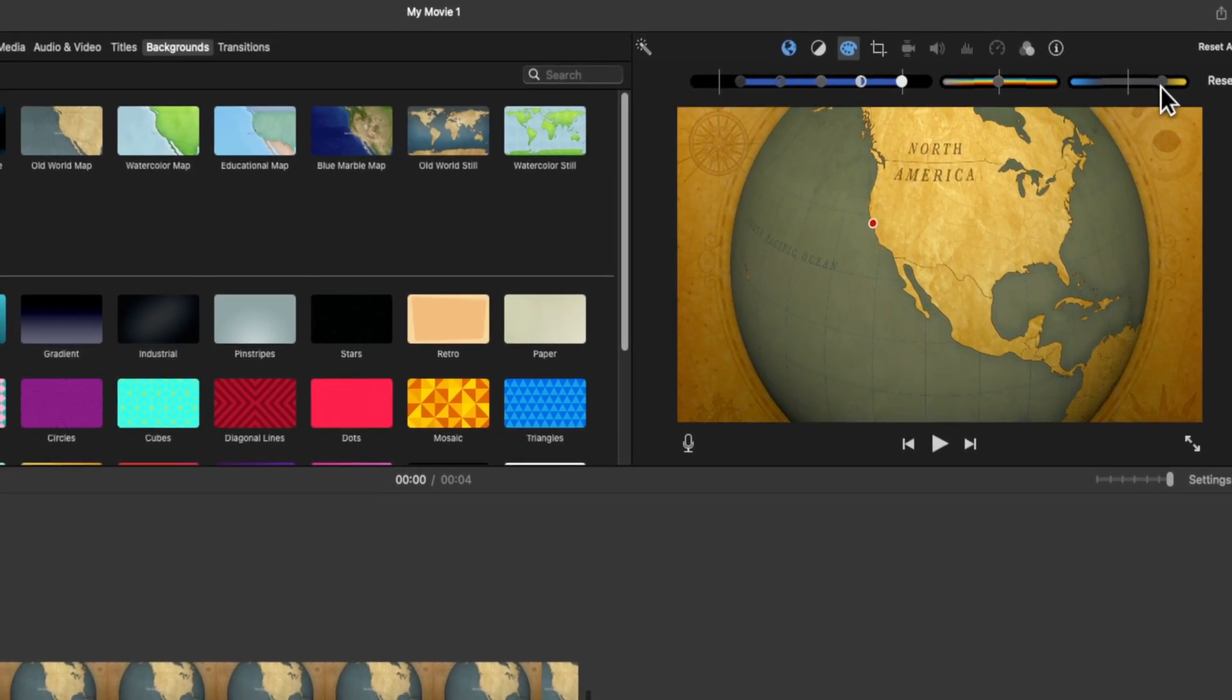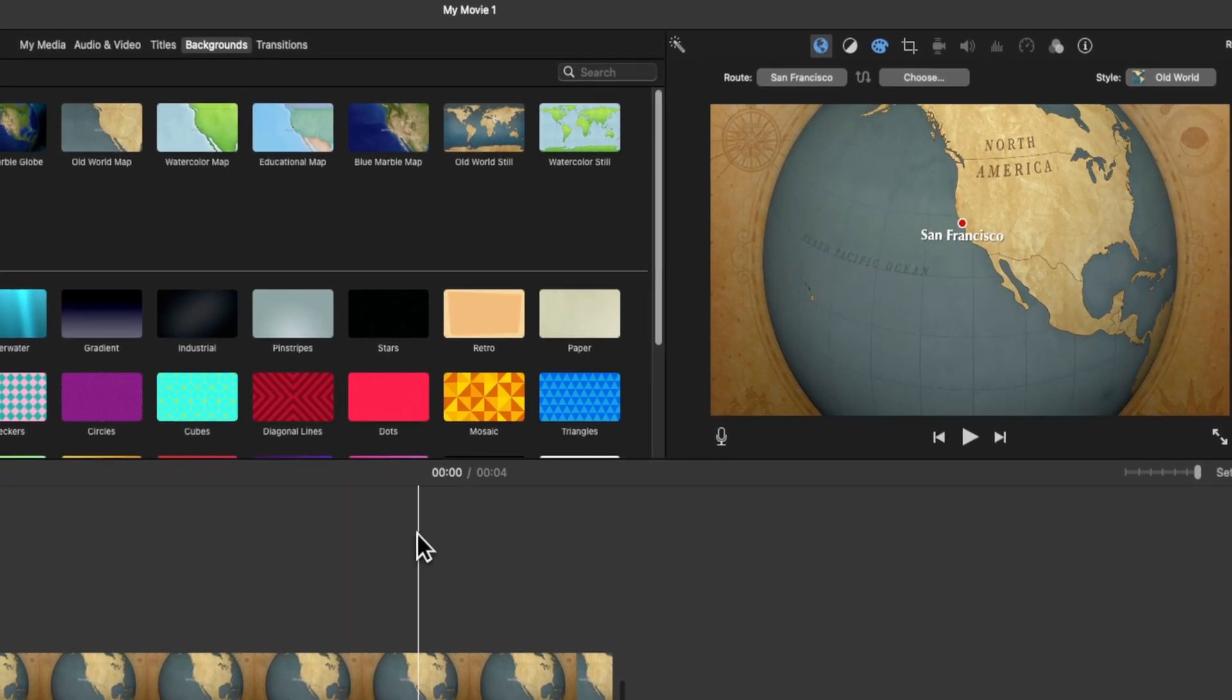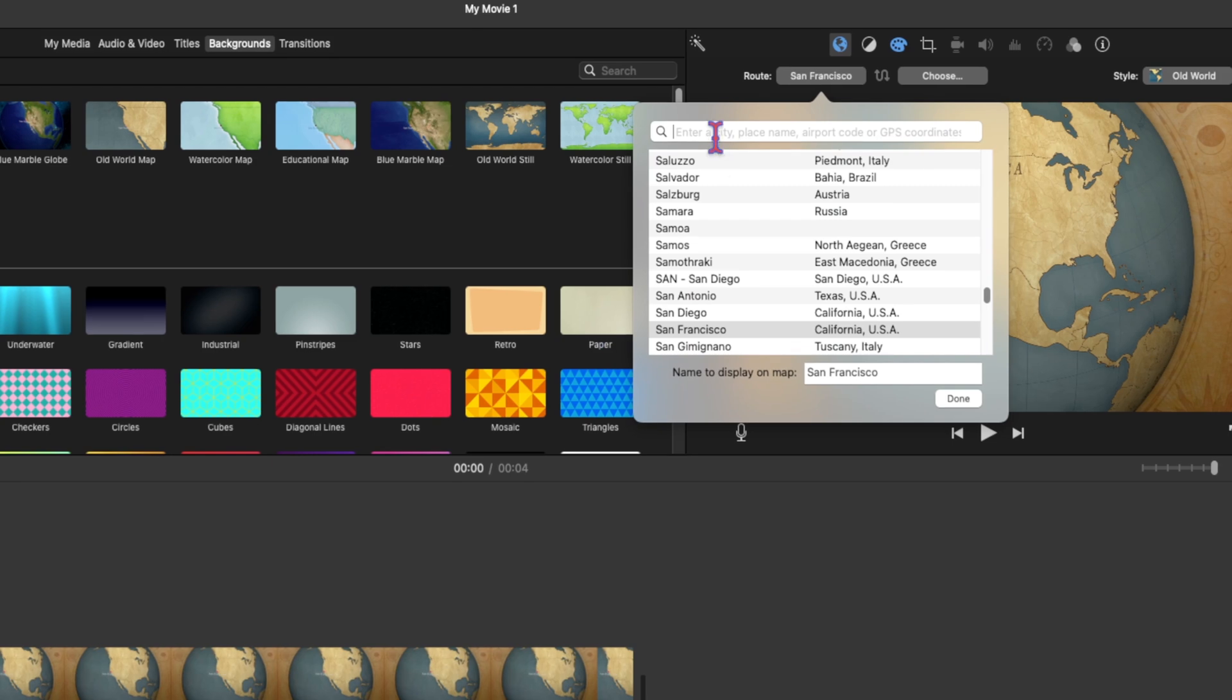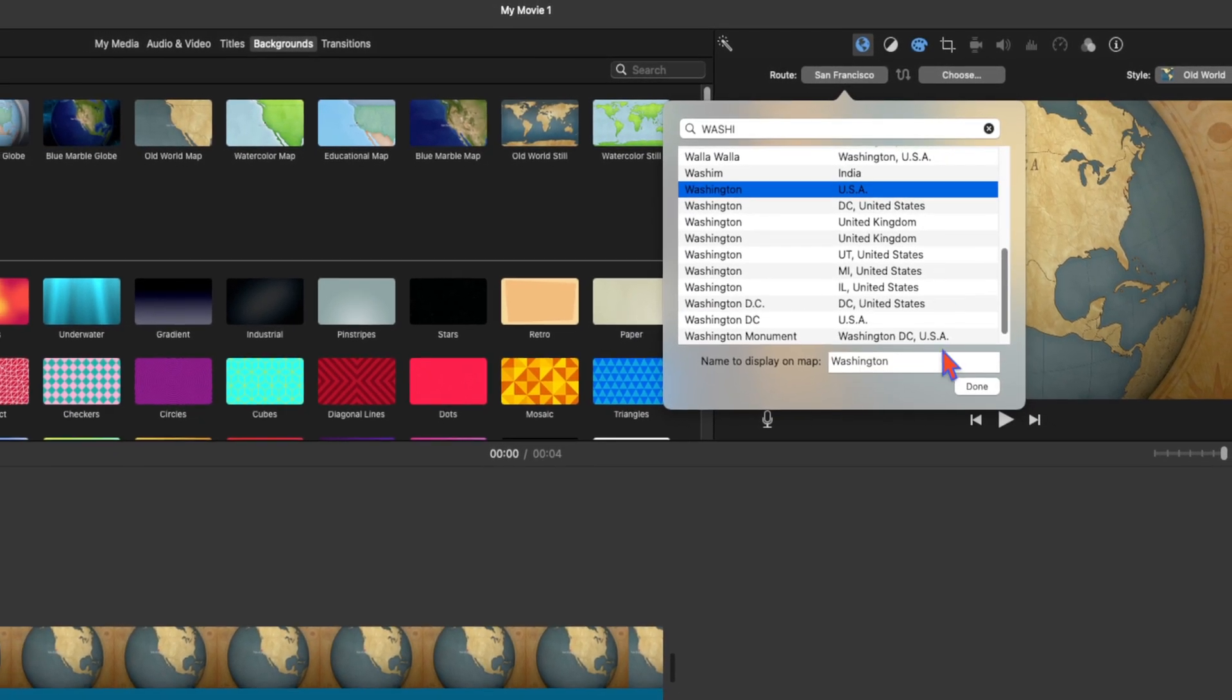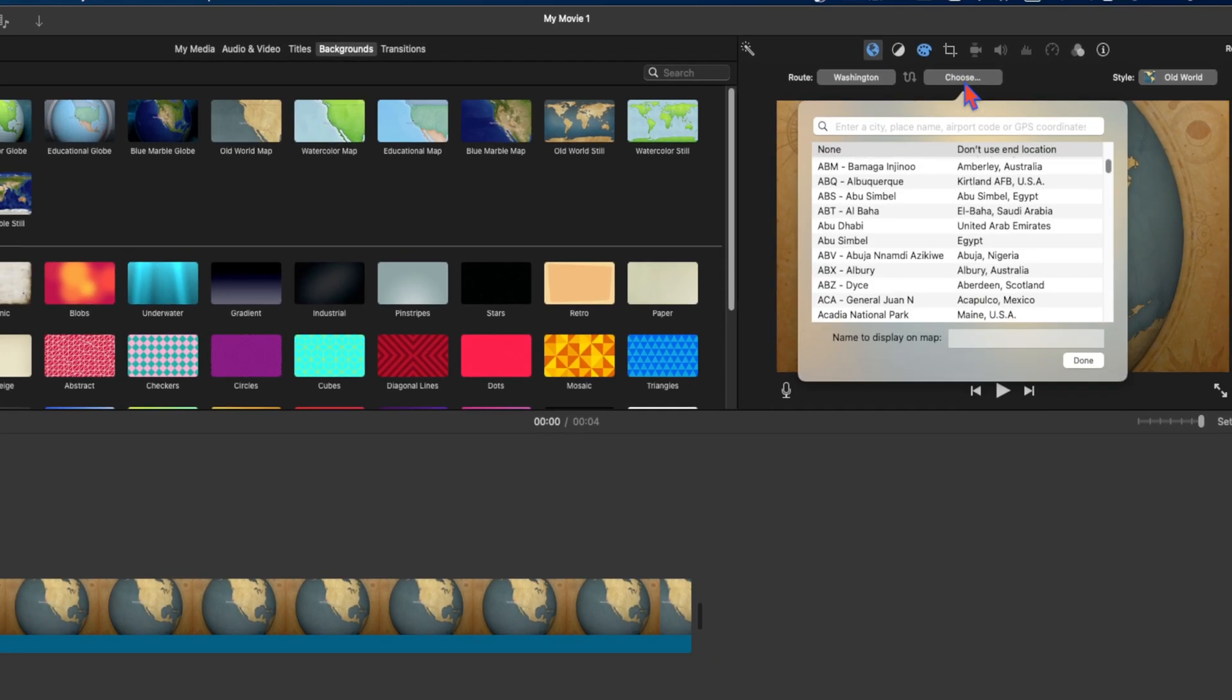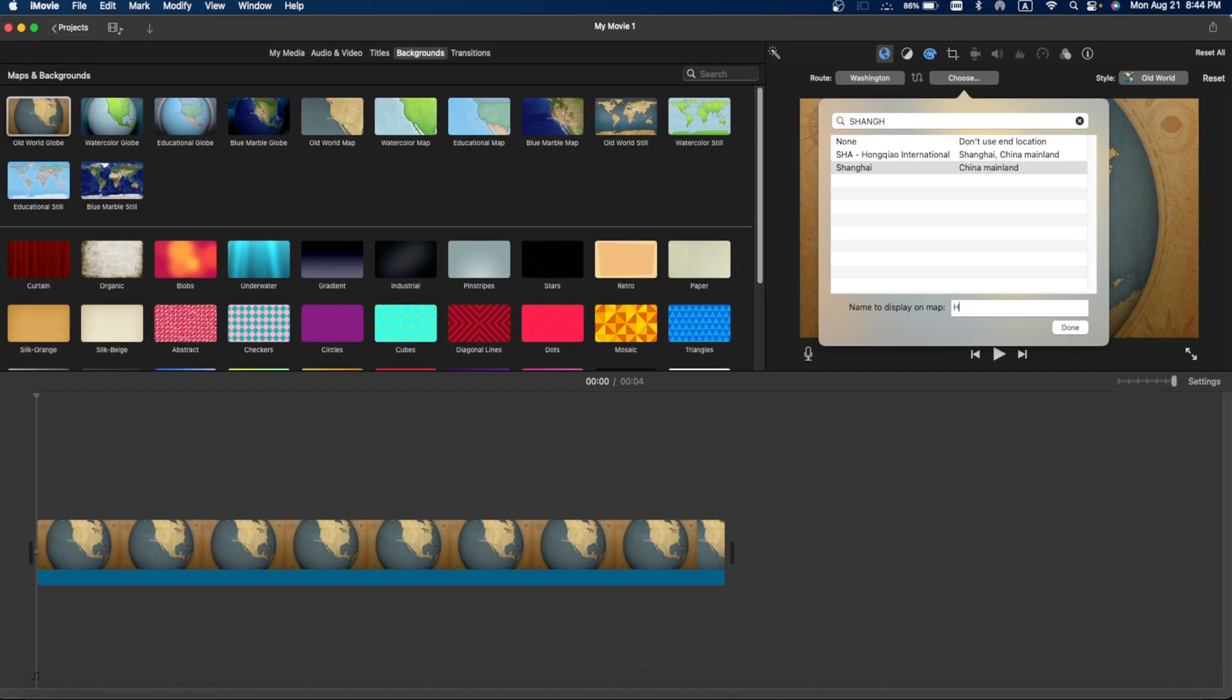So let's come to the map. This is a still image. I want this map to animate. What I can do is I can set one city - for example, Washington. I want to travel from Washington to Shanghai. I select it and I can rename as well. Let's say this is home. So we have two location marks now.